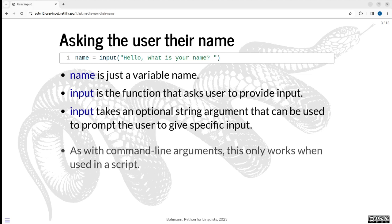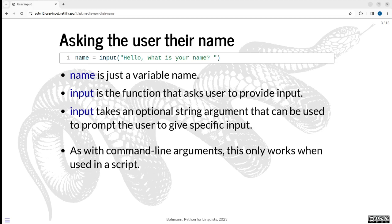As with command line arguments, user input only really makes sense if you execute a script and then the script asks the user who's not currently working in the script to provide information. So this is not something you do in the shell. This is really reserved for writing scripts.